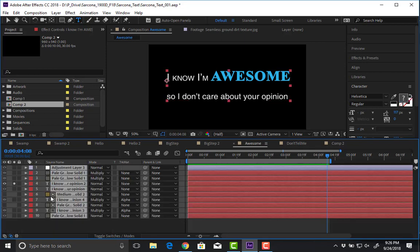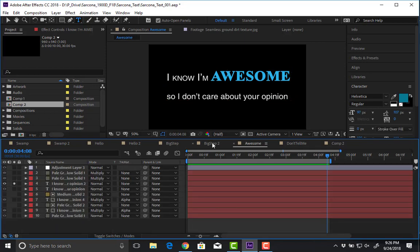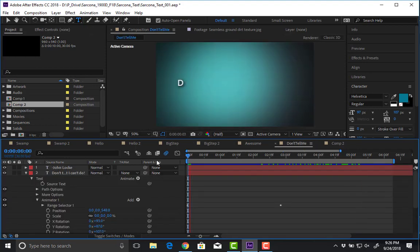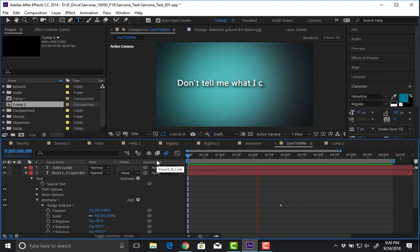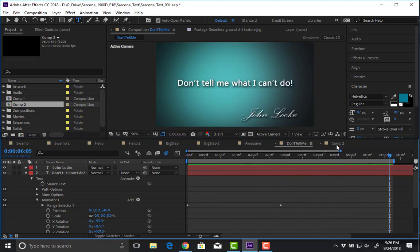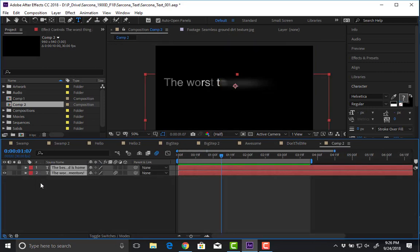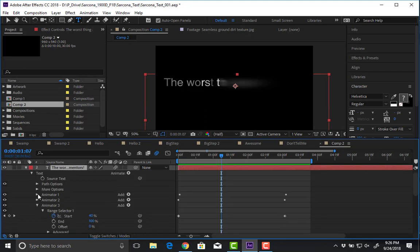Your second text animator assignment will be done using these text animators. Don't be afraid to play with the options — even if we haven't covered everything, look and see what the other ones will do.